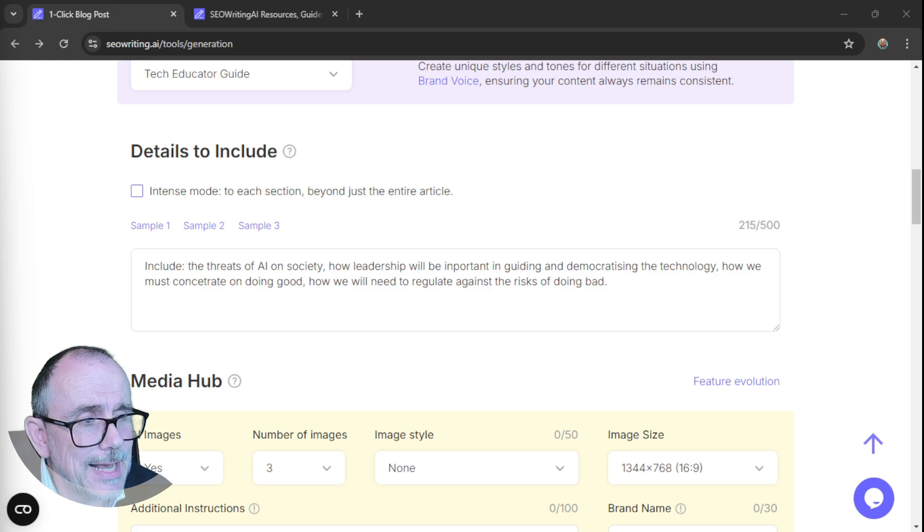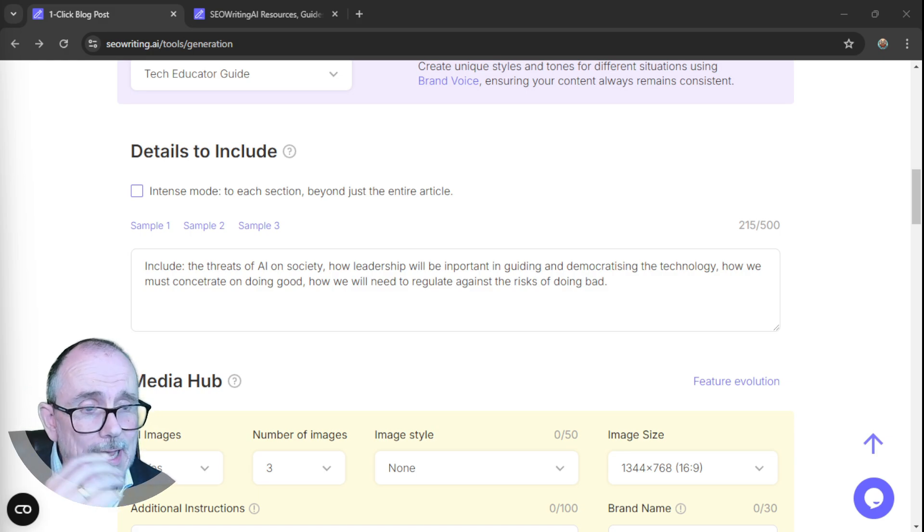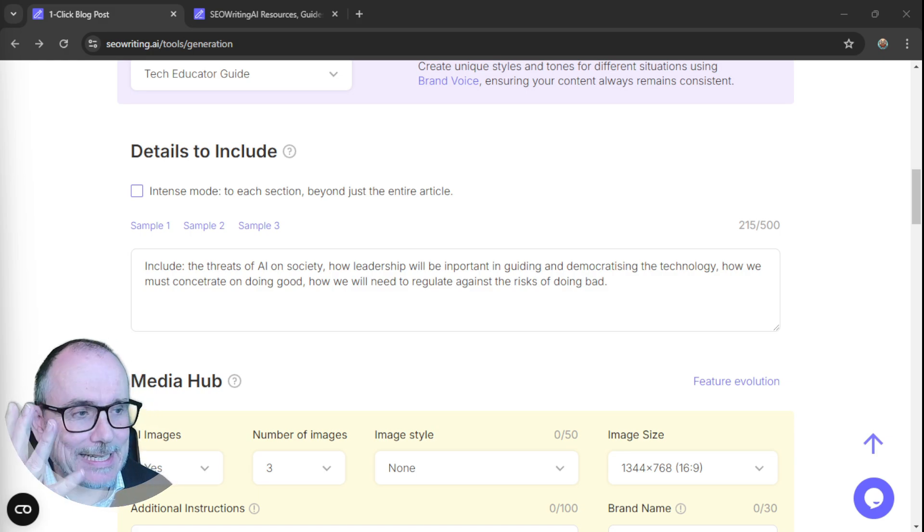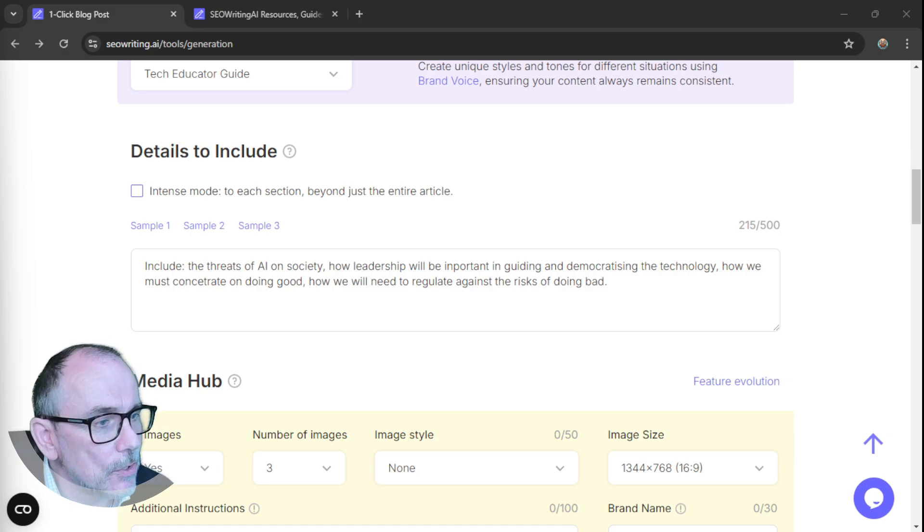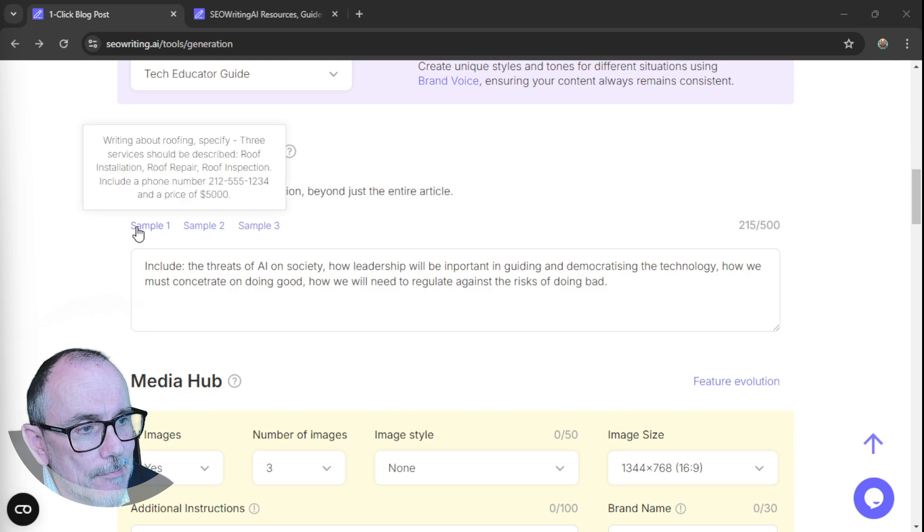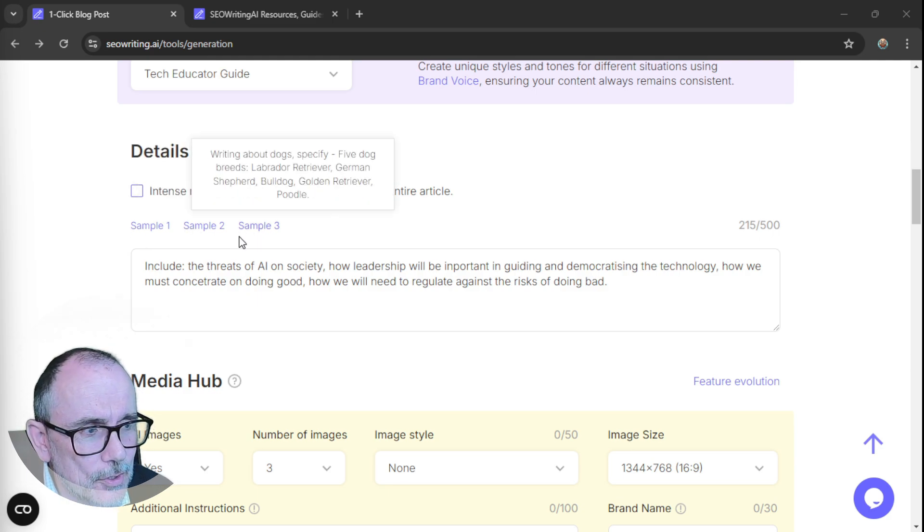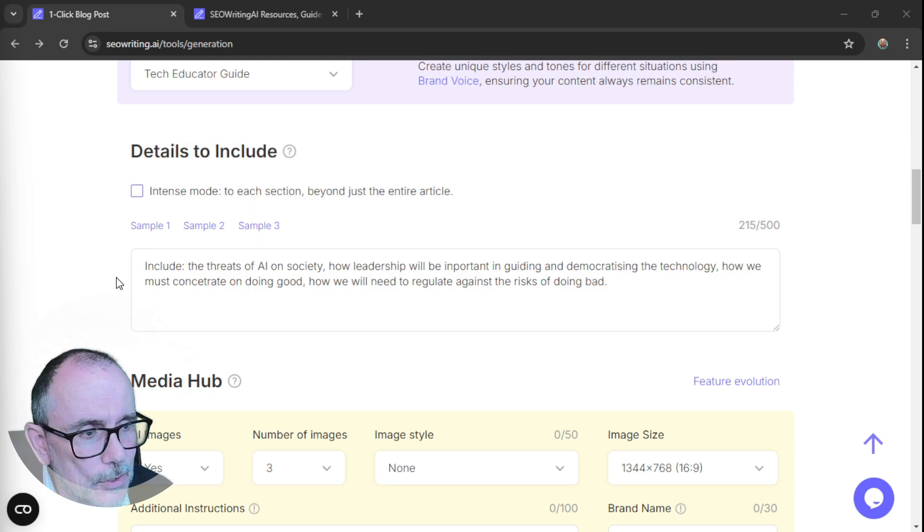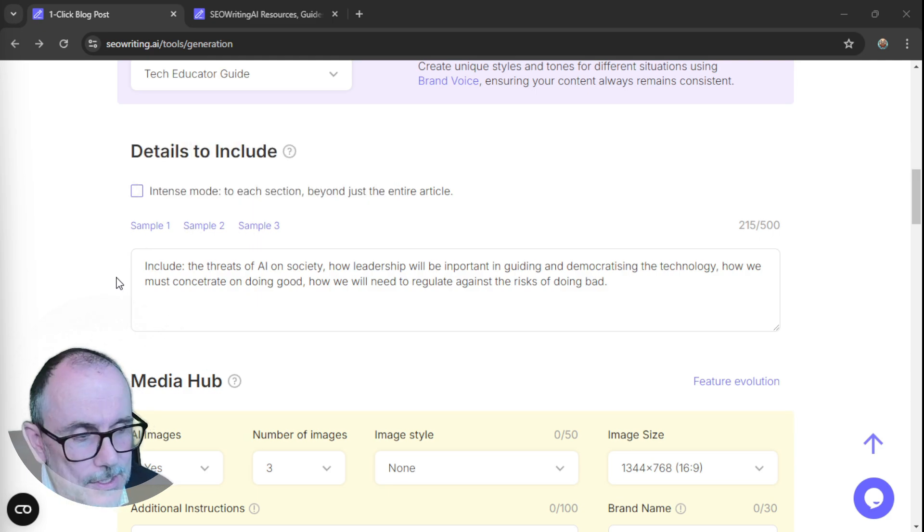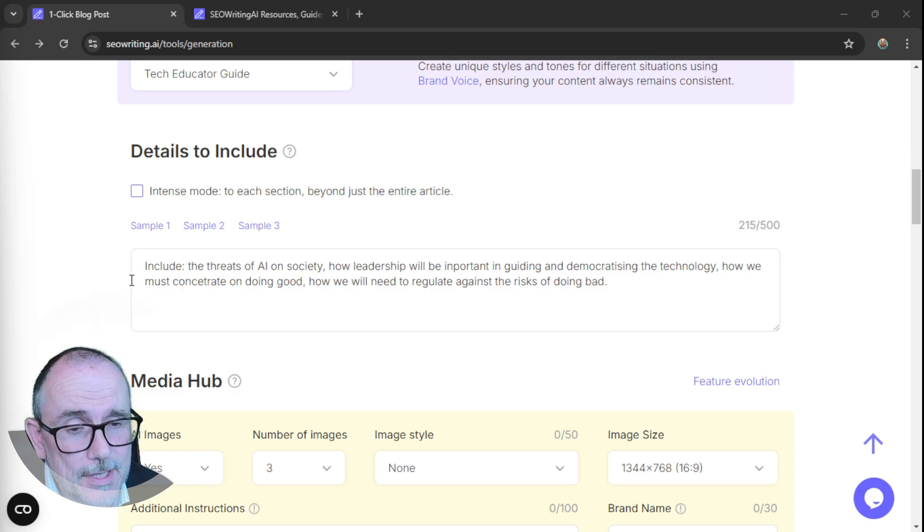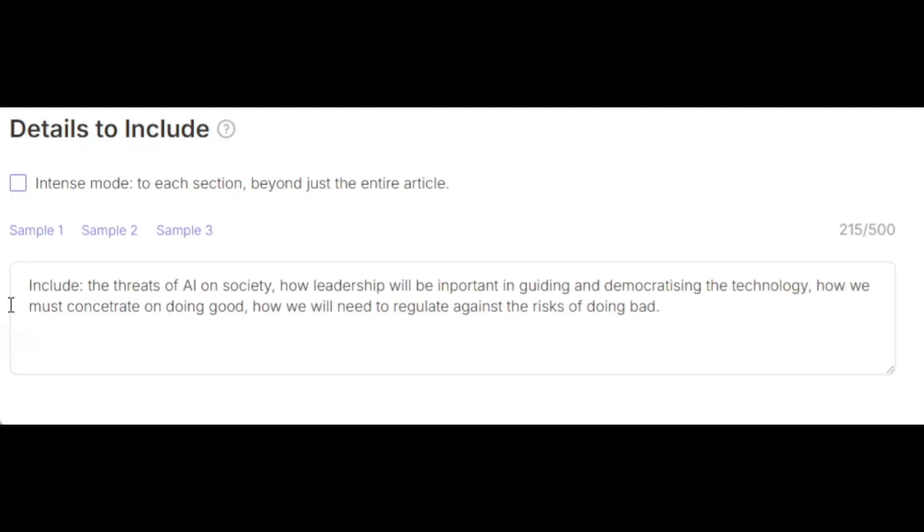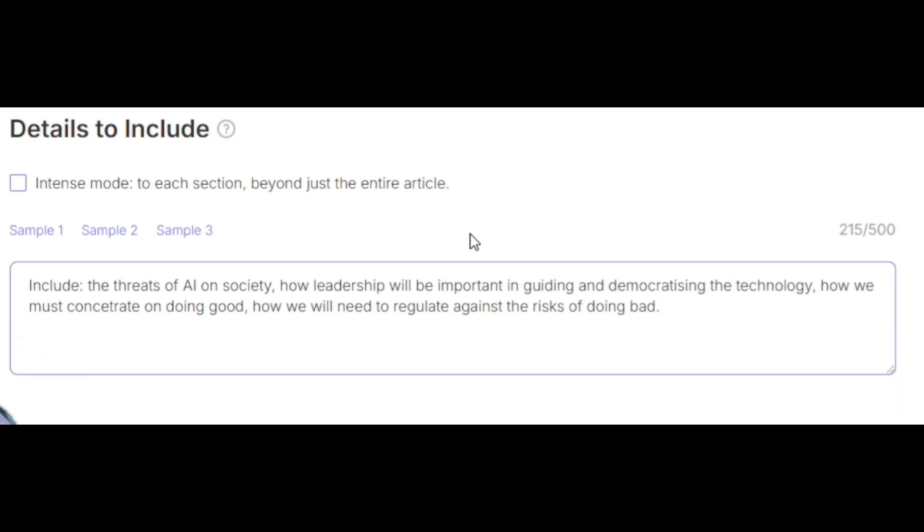Let's go back to where we were. So I'm going to choose my own brand voice, which I call Tech Educator Guide. Okay, this next section is around details to include, and it gives you a whole series of different samples, things you might want to include, but I've suggested that this blog about leadership of AI includes the threats of AI on society, how leadership will be important, how leadership will be important in guiding and democratising the technology, how we must concentrate on doing good, how we will need to regulate against the risks of doing bad. That's what I want this blog to cover.